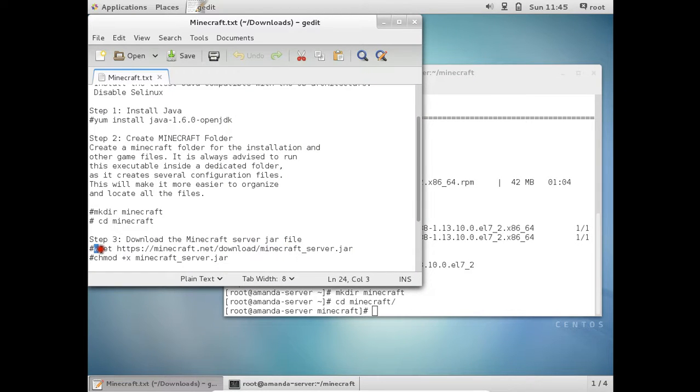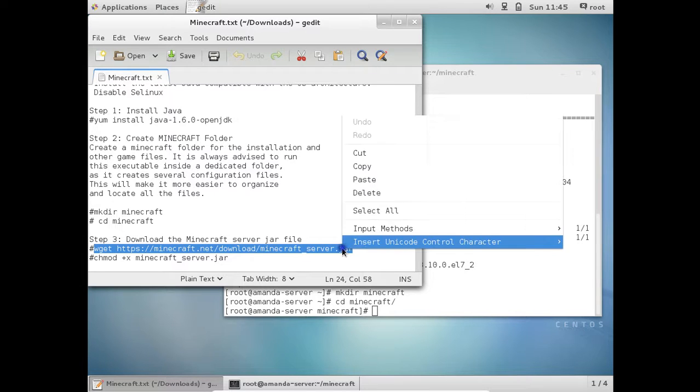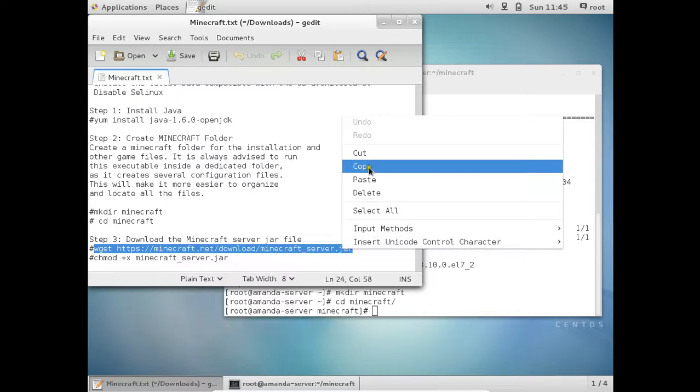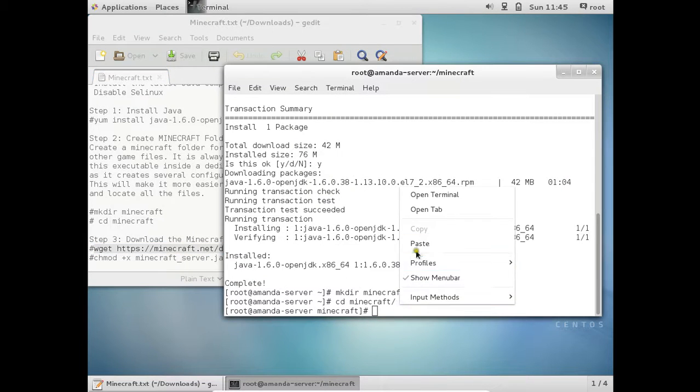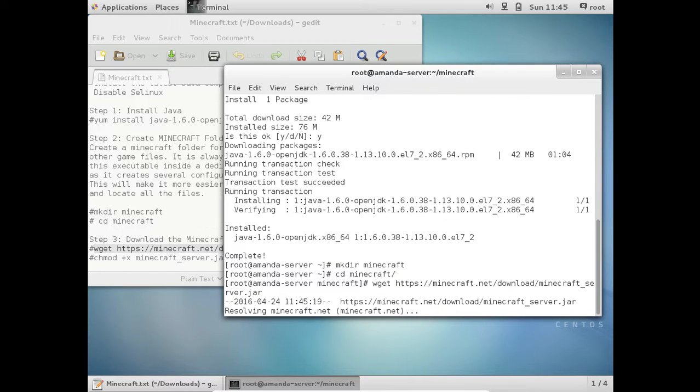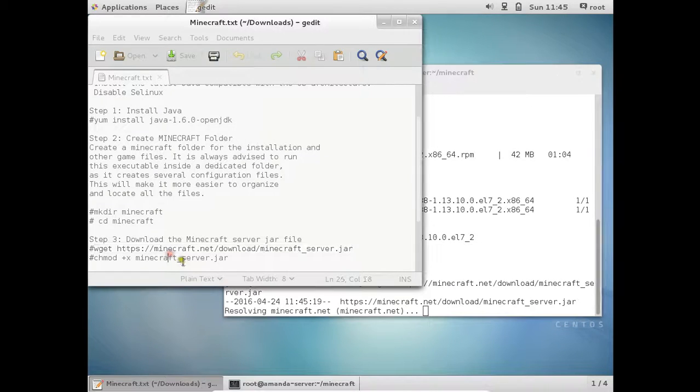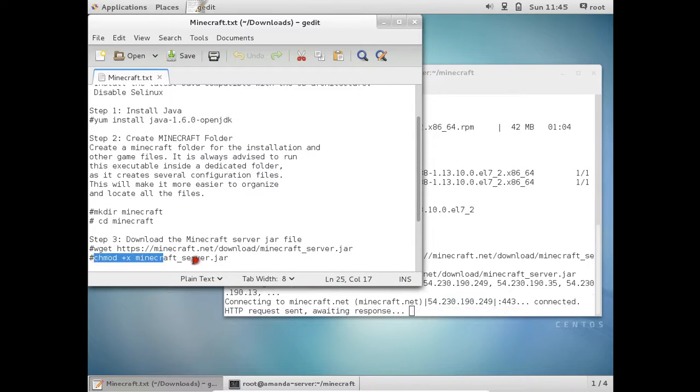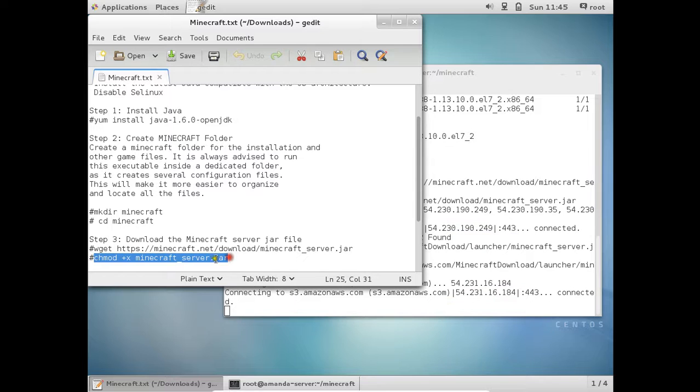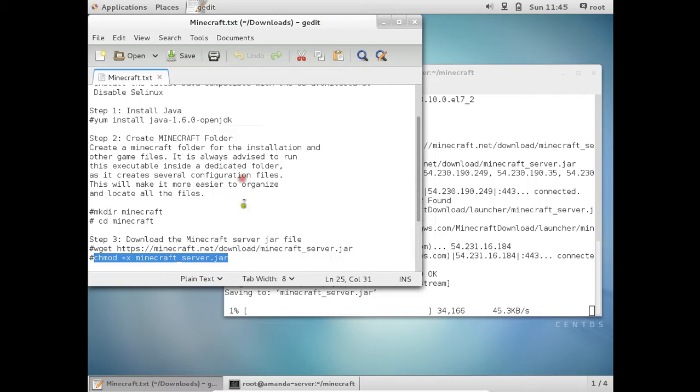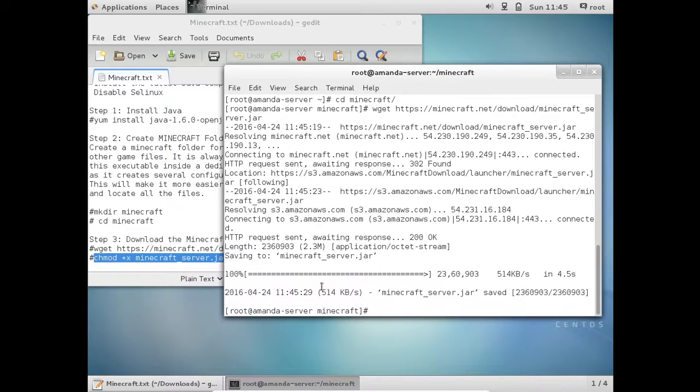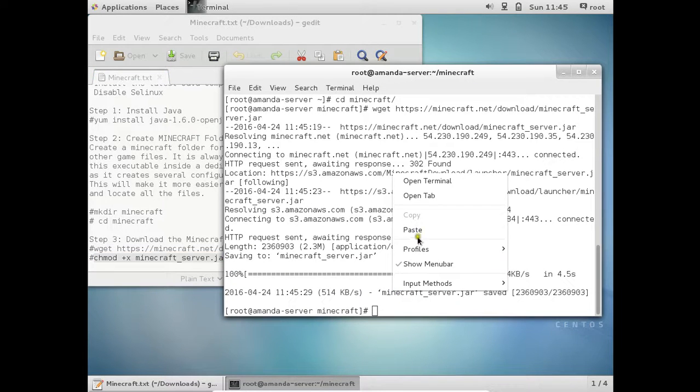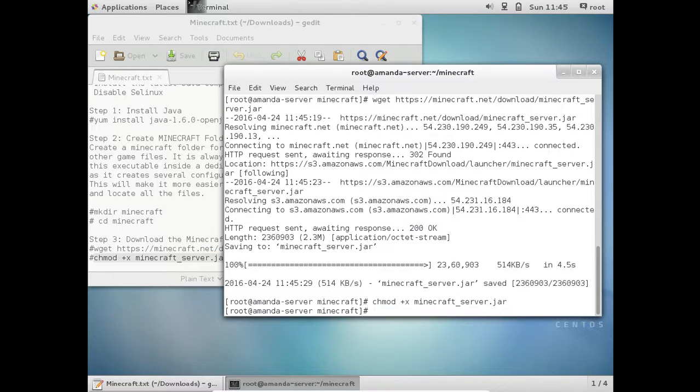So use this link as such in order to download the Minecraft Java archive file. Let us copy this and paste it. And after that we have to make it executable. Now you can see that it is almost 2.3 MB of size. So it has been downloaded. Let us make it executable by doing this command.